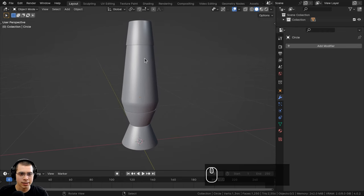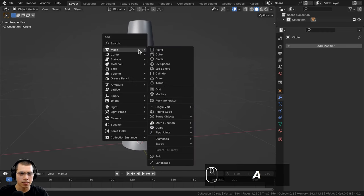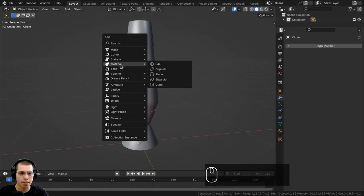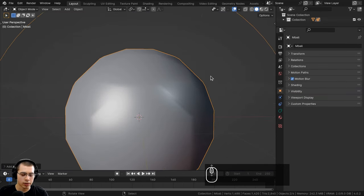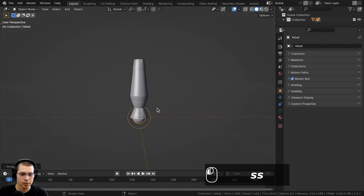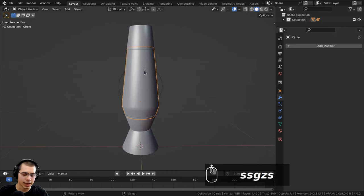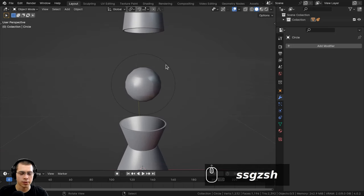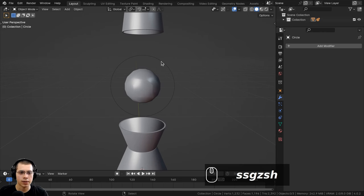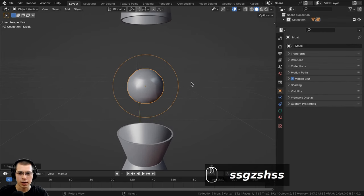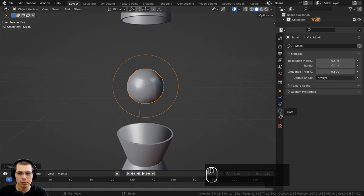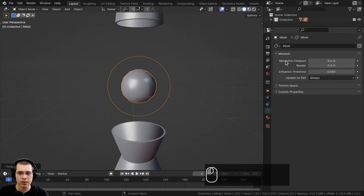Now we can create the bubbles of wax inside the lava lamp. I'll go to the add menu, go down to metaball, and add a metaball. It's quite large so I'll scale it way down and bring it up inside the lava lamp. I'll select the glass piece and press H to hide it for now, then scale this metaball down further.